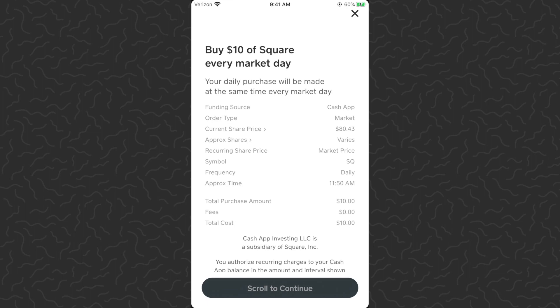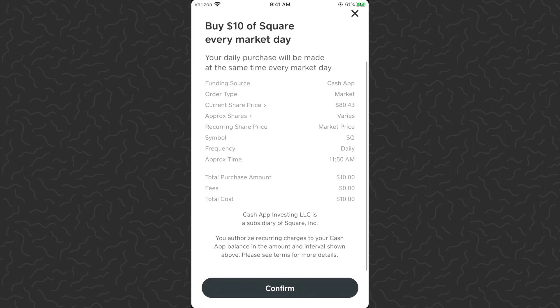I'll scan my fingerprint — it's going to give us our order details. Now here's the main thing: it's currently 11:50 a.m., so that's when it's going to schedule your recurring investments. There's currently not an option to choose a different time like 9 a.m. or 4 p.m. — it just gives you the current time and buys at that time each day. So if you want it at a different time, maybe log back into the app at that time — mine is at 11:50. You can see the frequency is daily and there are no fees.